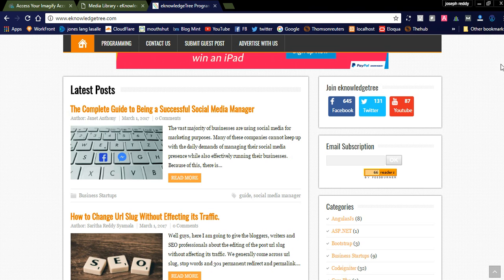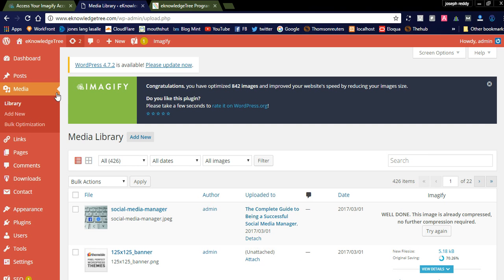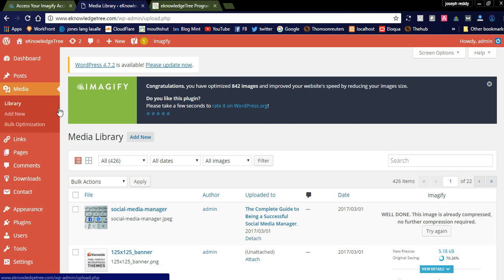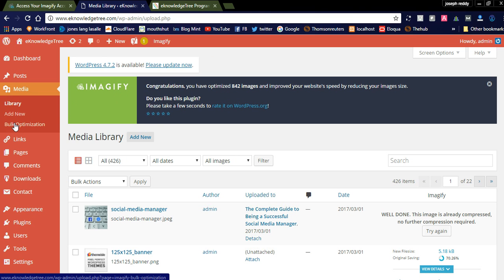I already installed the WordPress plugin Imagify. Here in the admin panel, you can see once you install the Imagify plugin, in the media section you can see the library, add new, and bulk optimization.